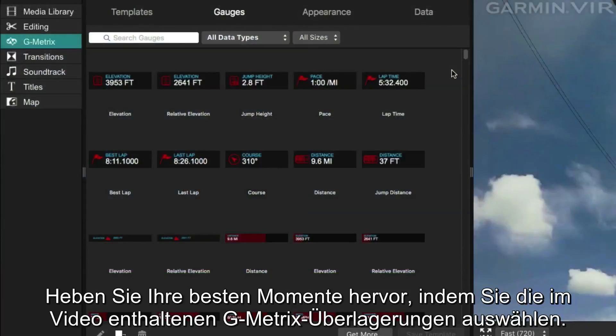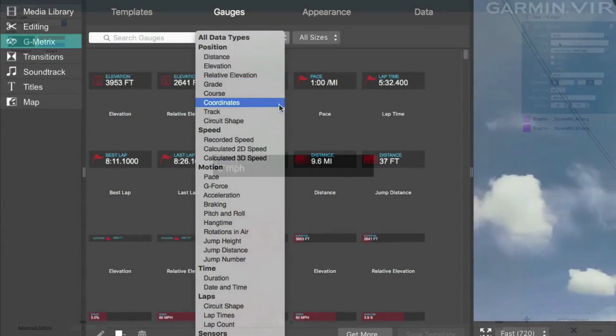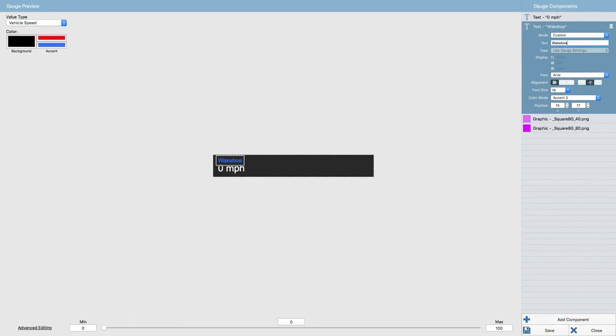Showcase your best moments by choosing which Gmetrix overlays to use on your footage. Or, if you want, design your very own data overlay with the Gmetrix Gauge Builder.